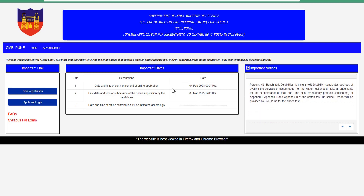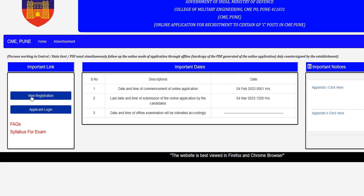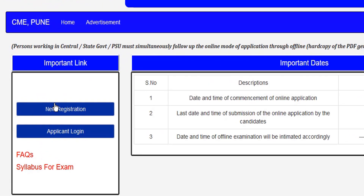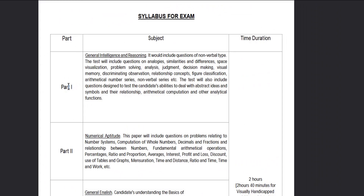Click on the link in the description to open the application page. Click on the registration button and select it. Then click on the login link, sign up, and complete the registration to create your account.